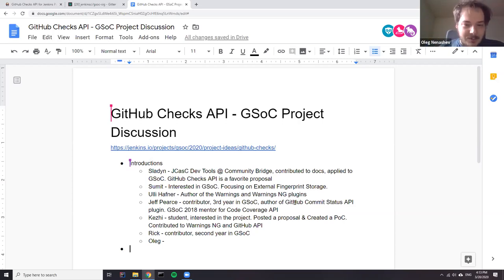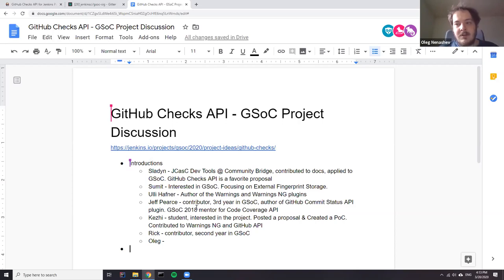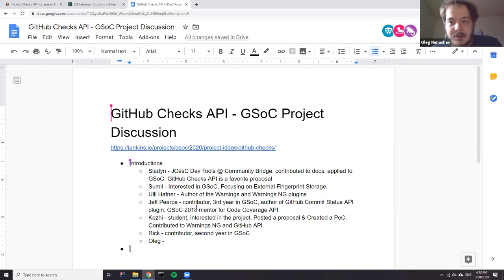We've got quite a number of people here, thanks all for the interest. Maybe Uli, as a lead member, would you like to just summarize the project and provide some overview, and then we could go to Q&A.